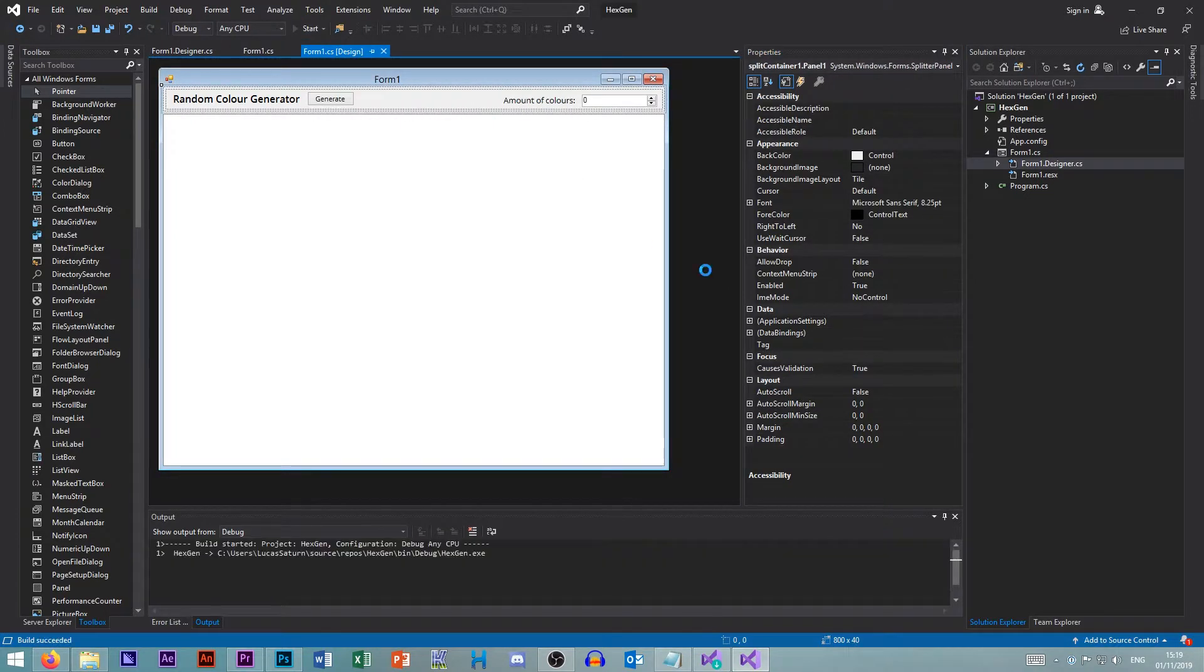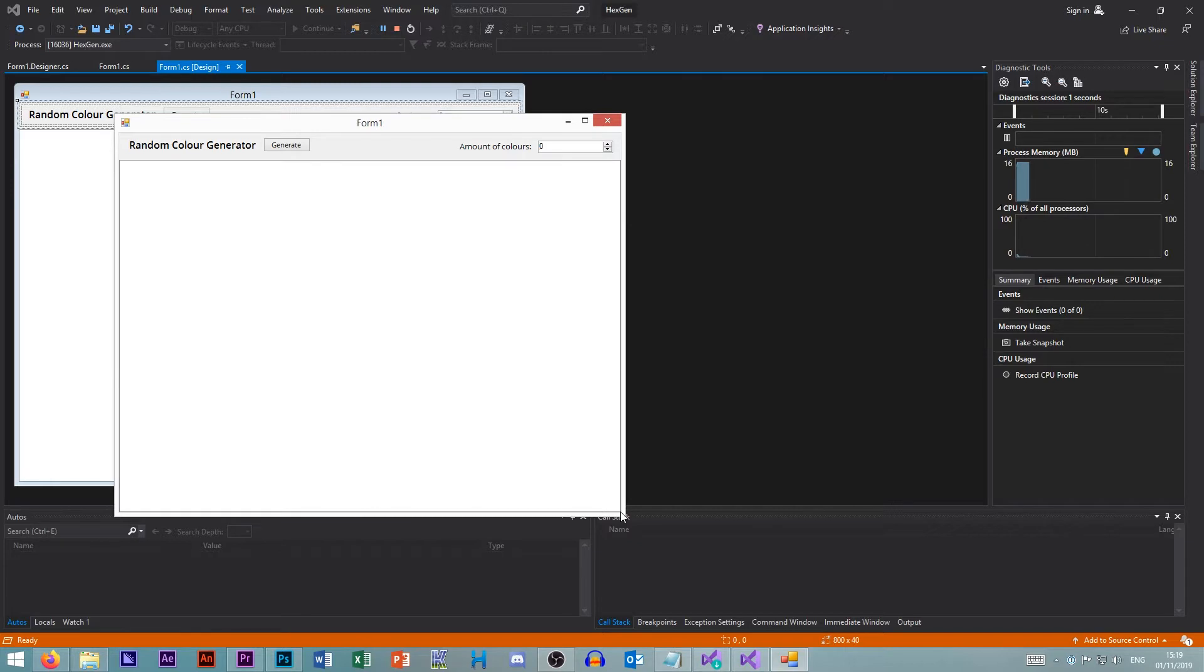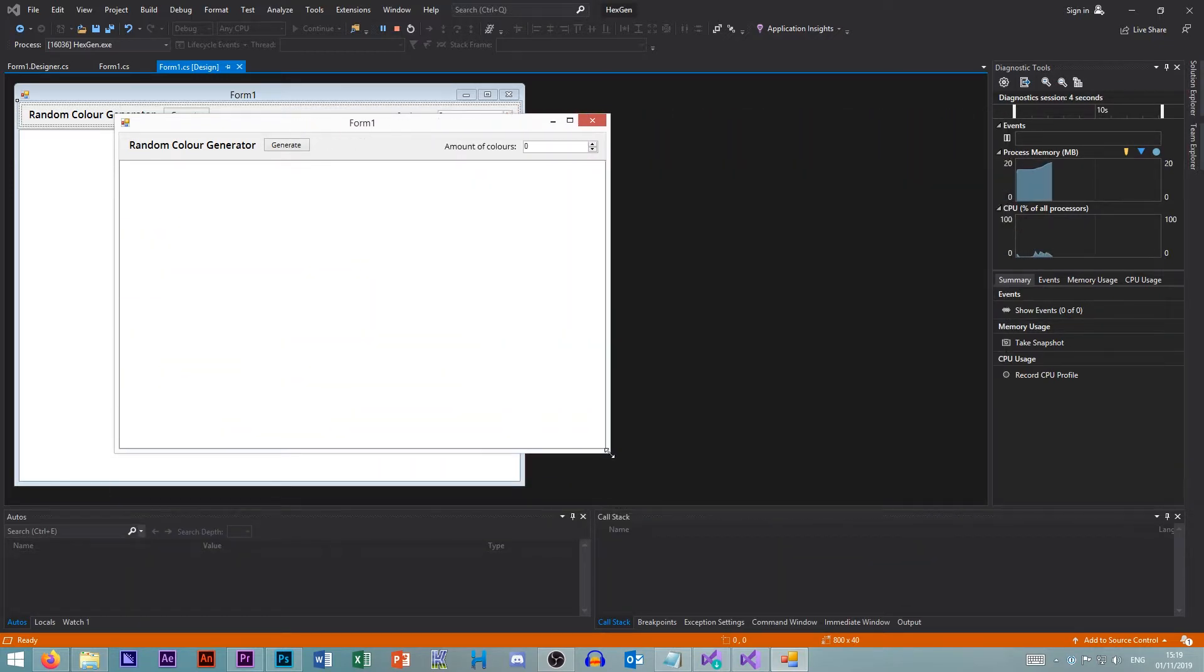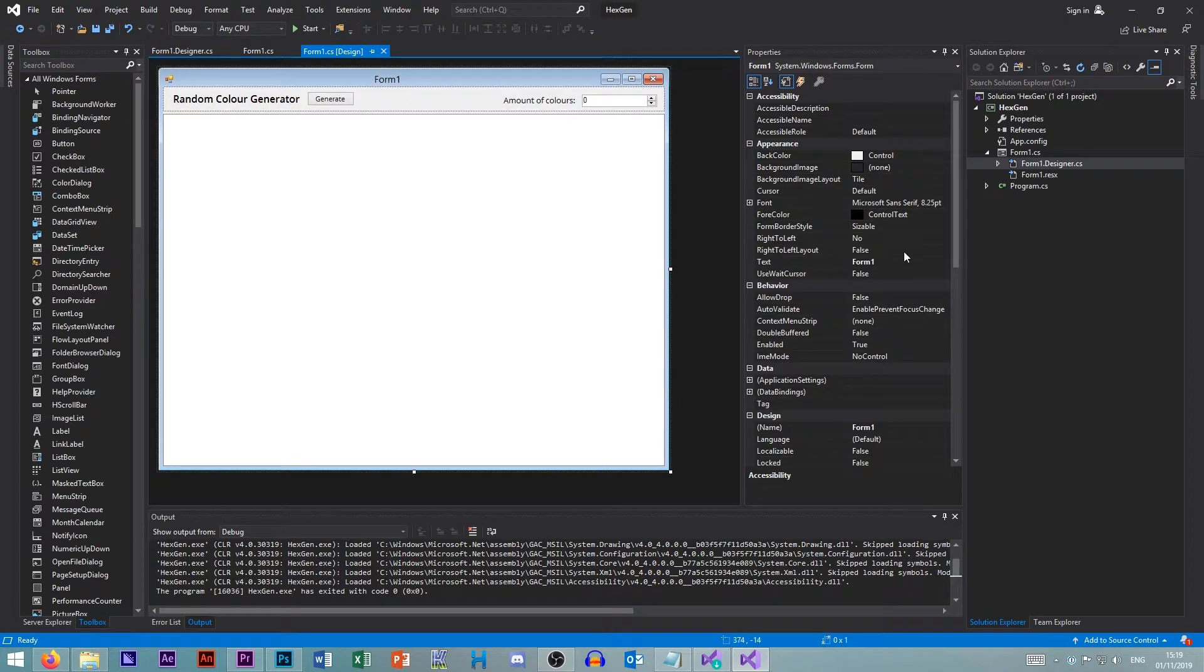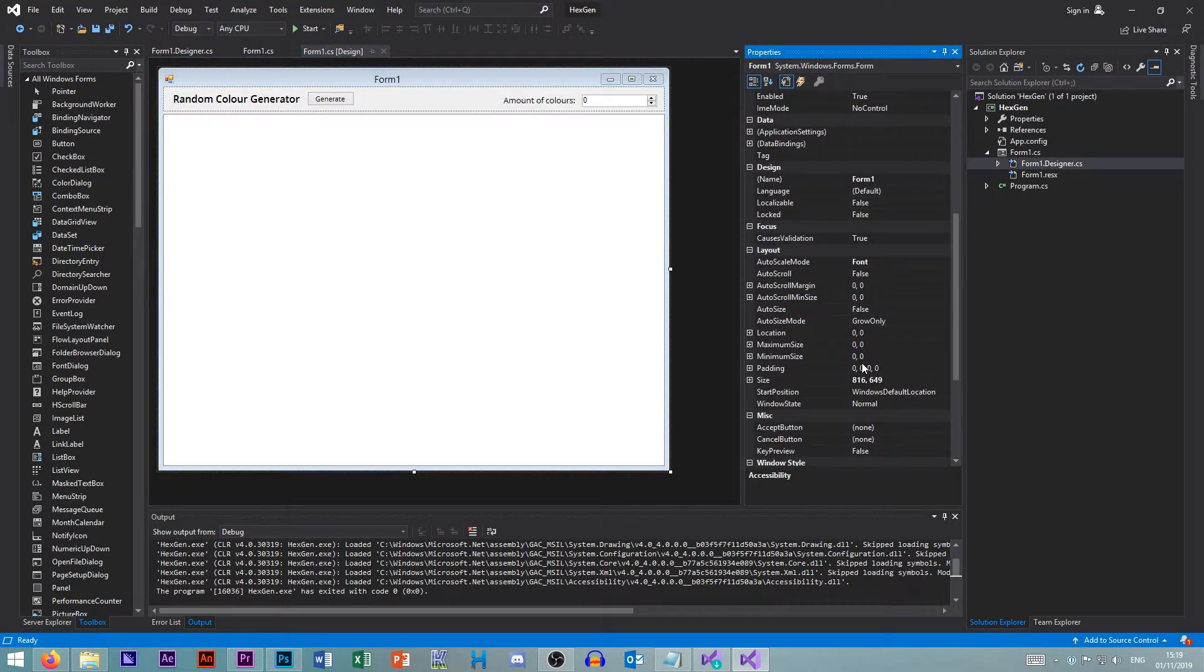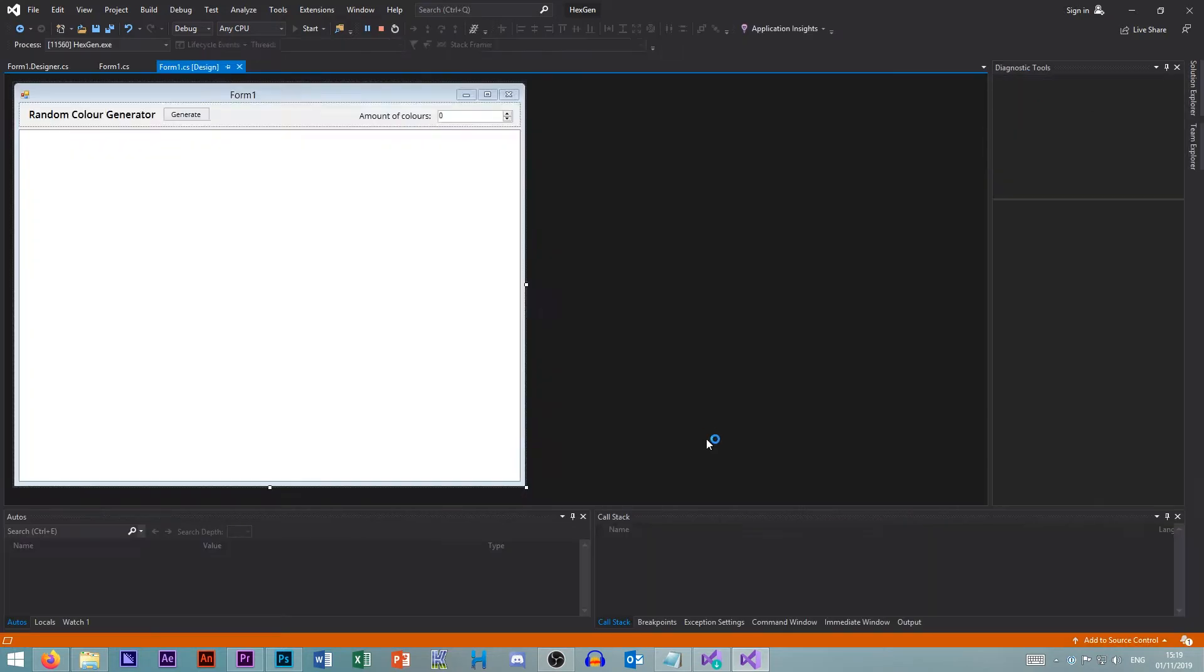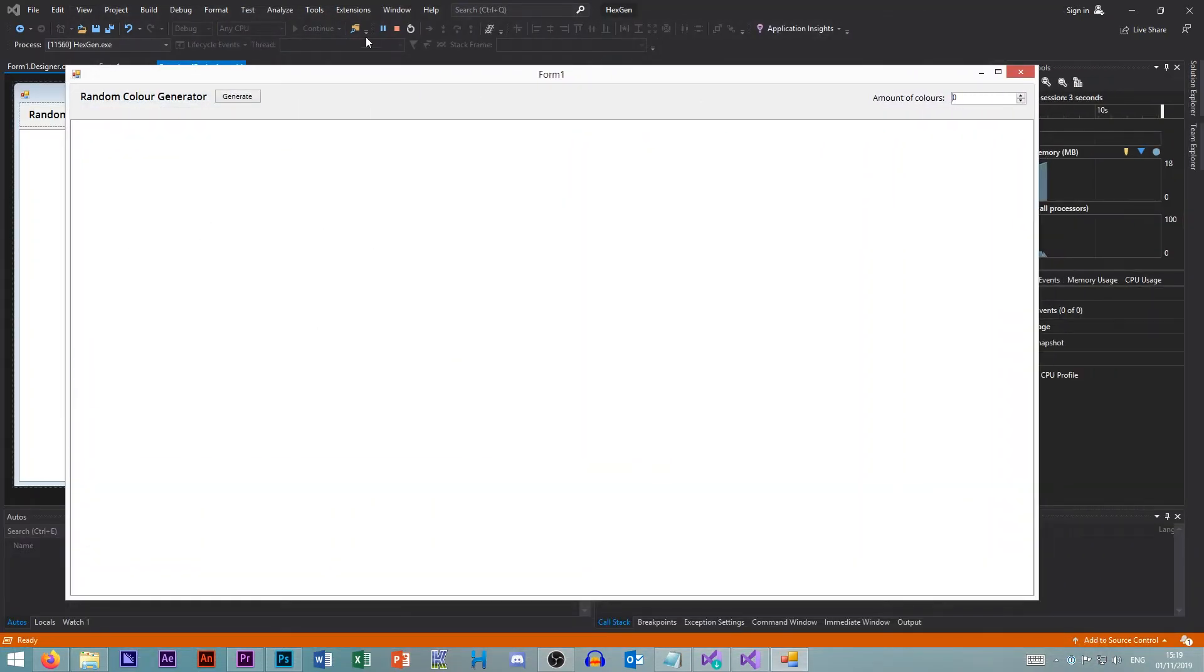So now, this will always be the right size here. And then we can just set our minimum width here. Minimum size is 640 by 480. So you can't get any smaller than this. But this can be as big as possible. Generate some random colors. And there we are.